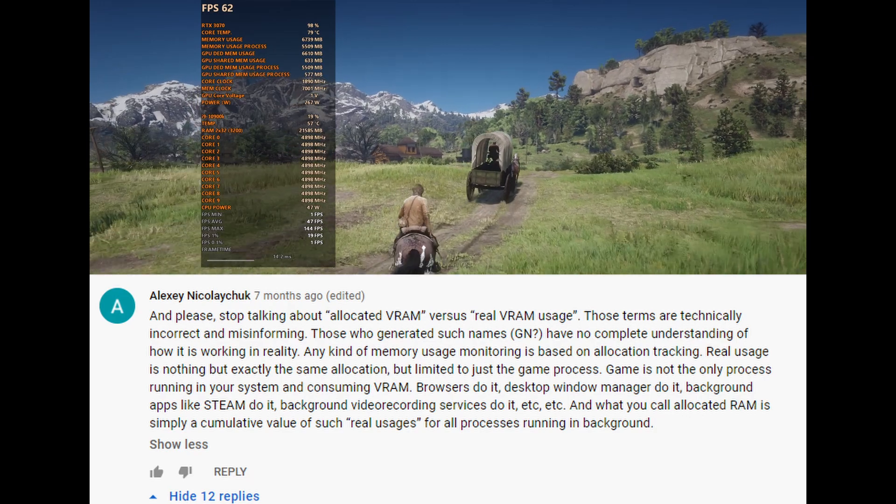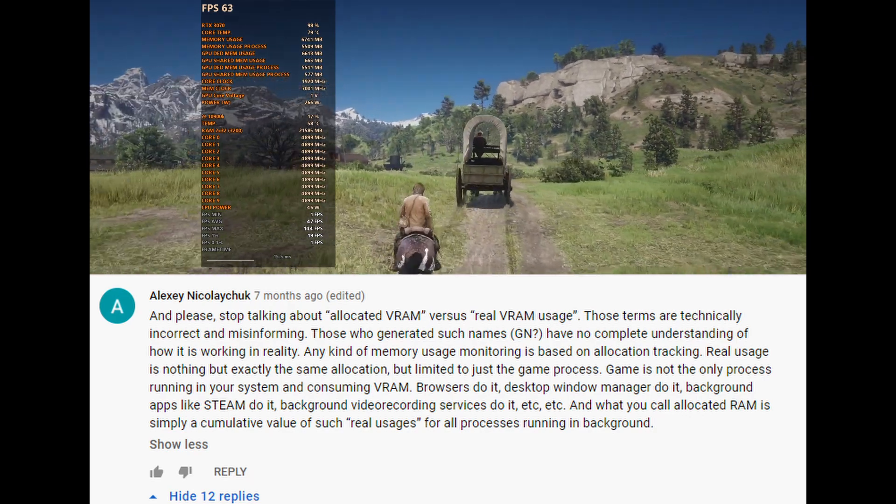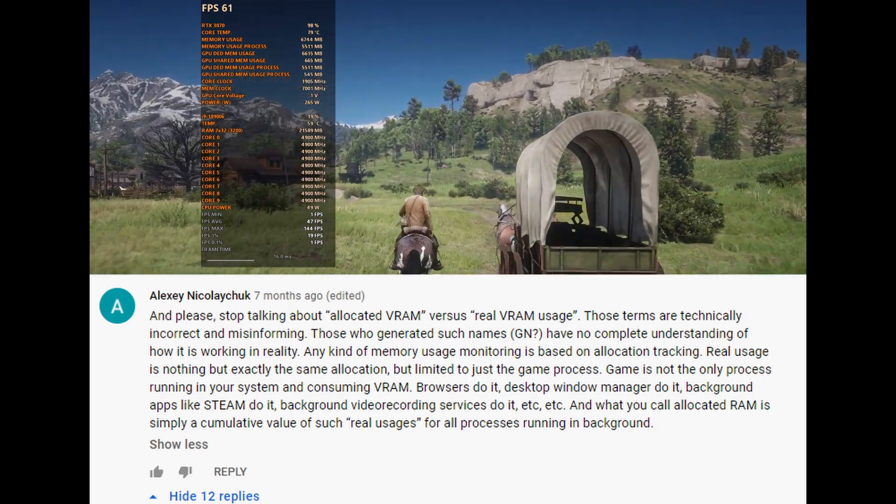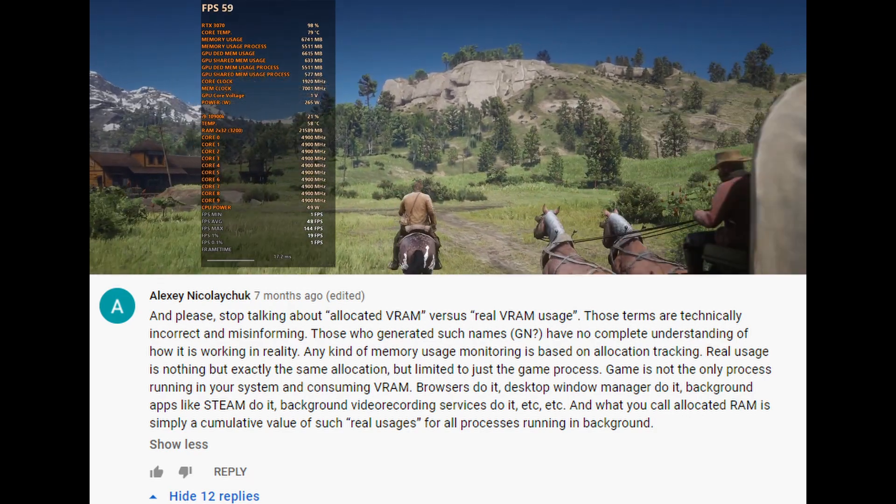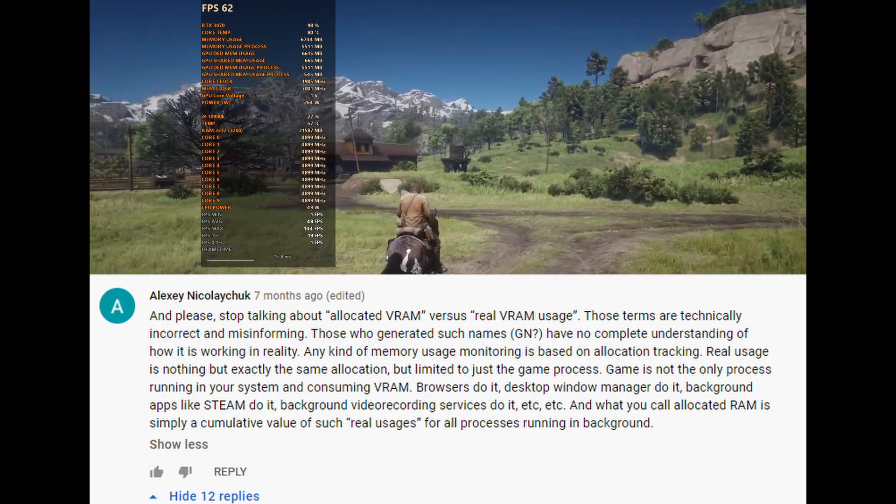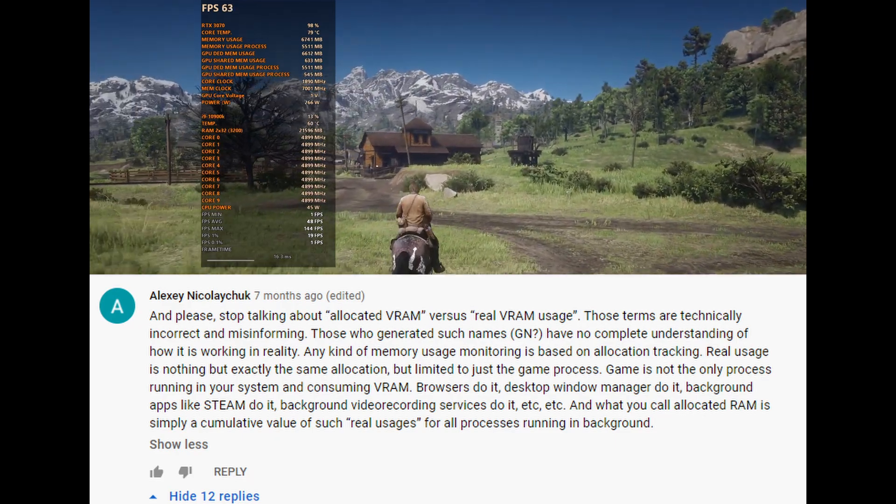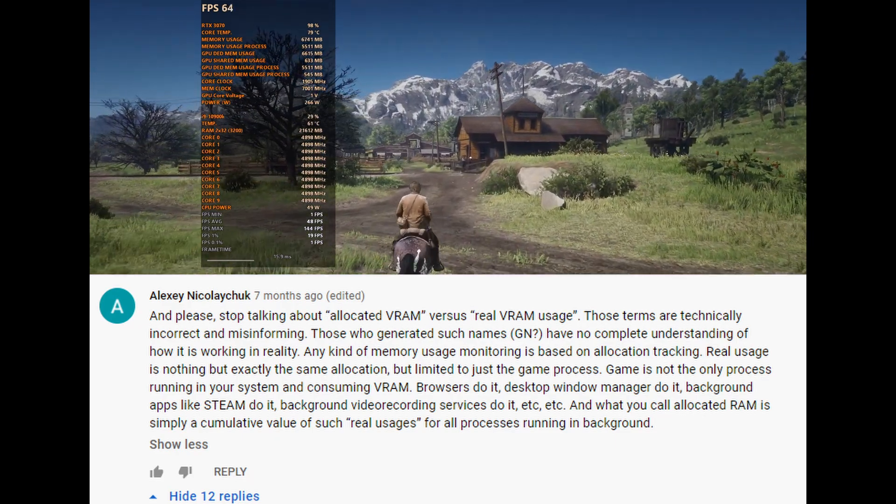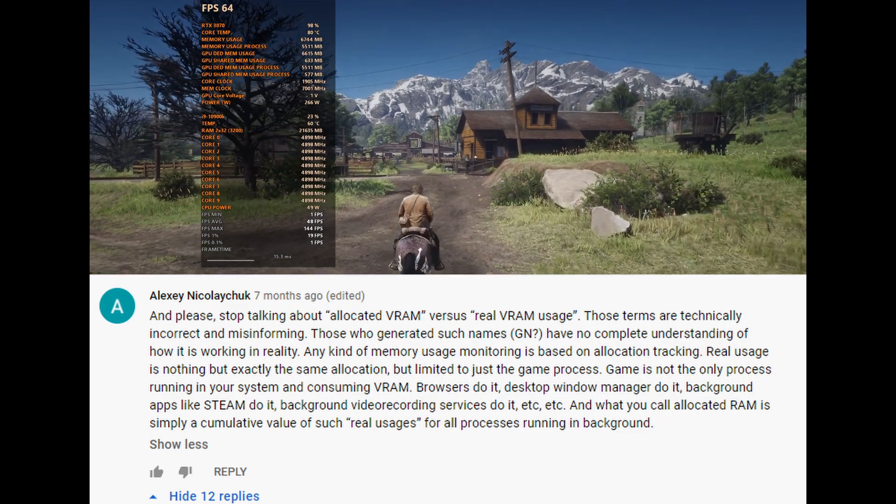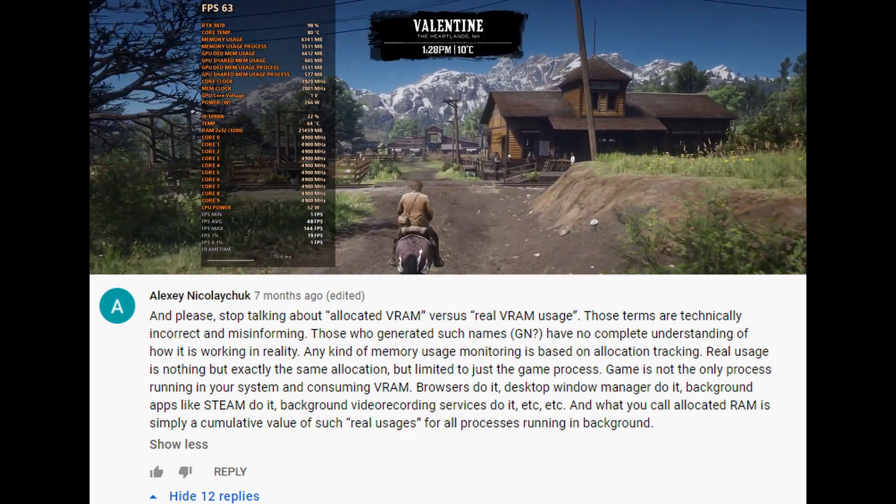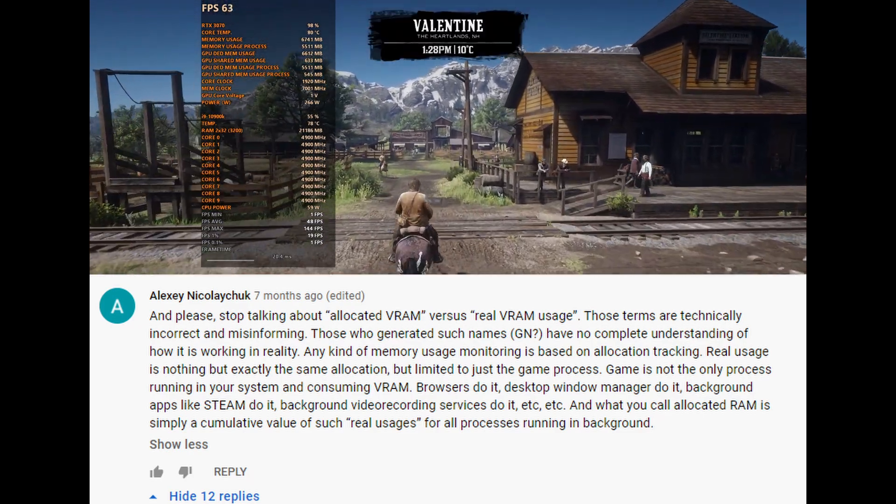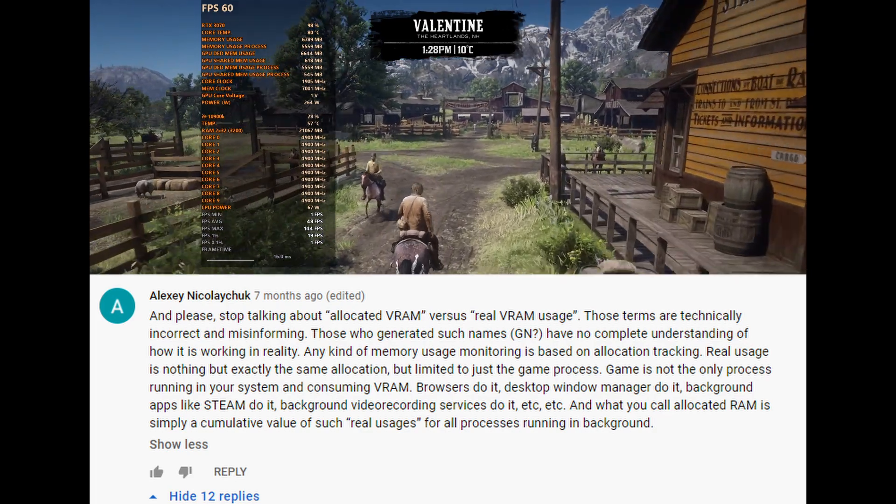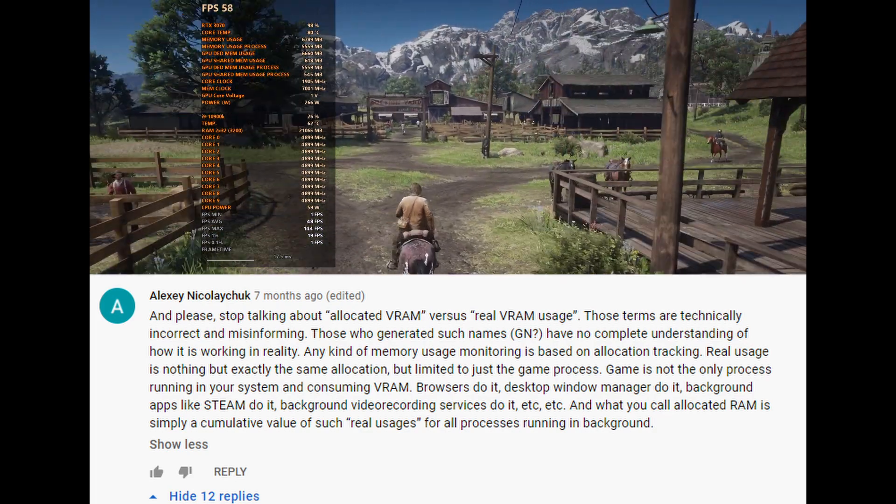Those who generated such names have no complete understanding of how it's working in reality. Any kind of memory usage monitoring is based on allocation tracking. Real usage is nothing but exactly the same allocation, but limited to just a game process.